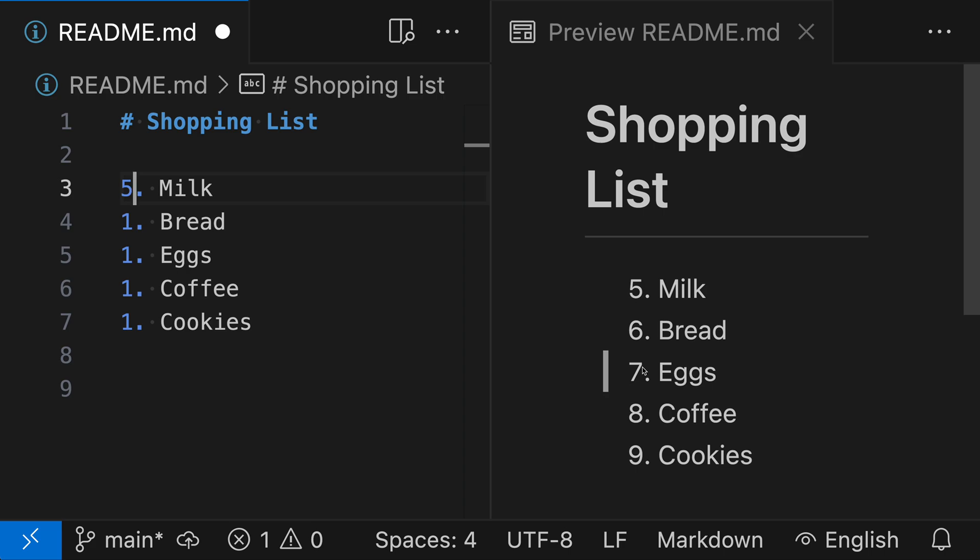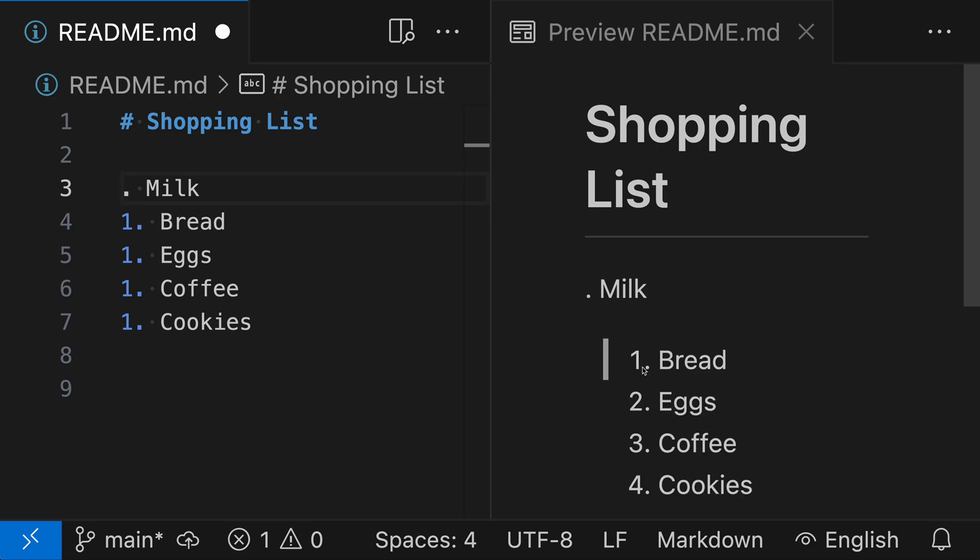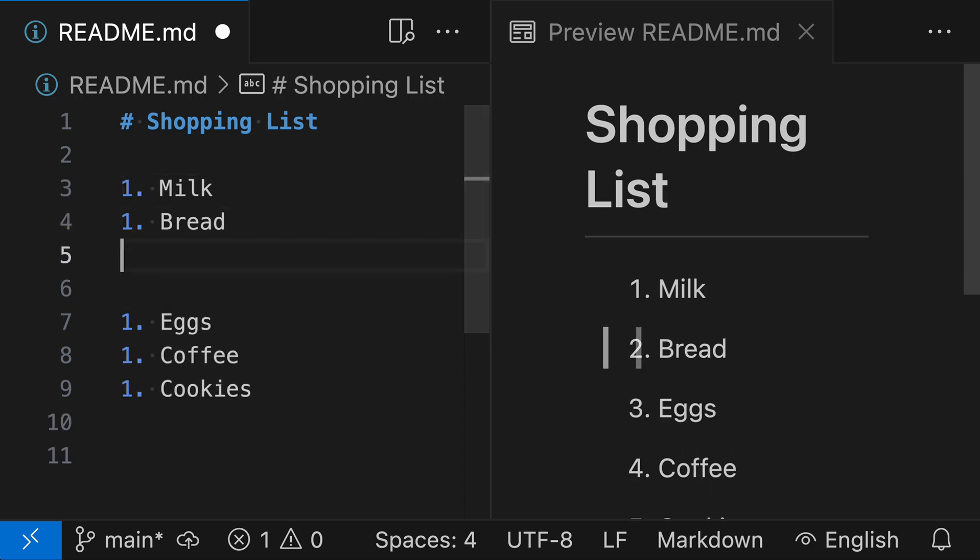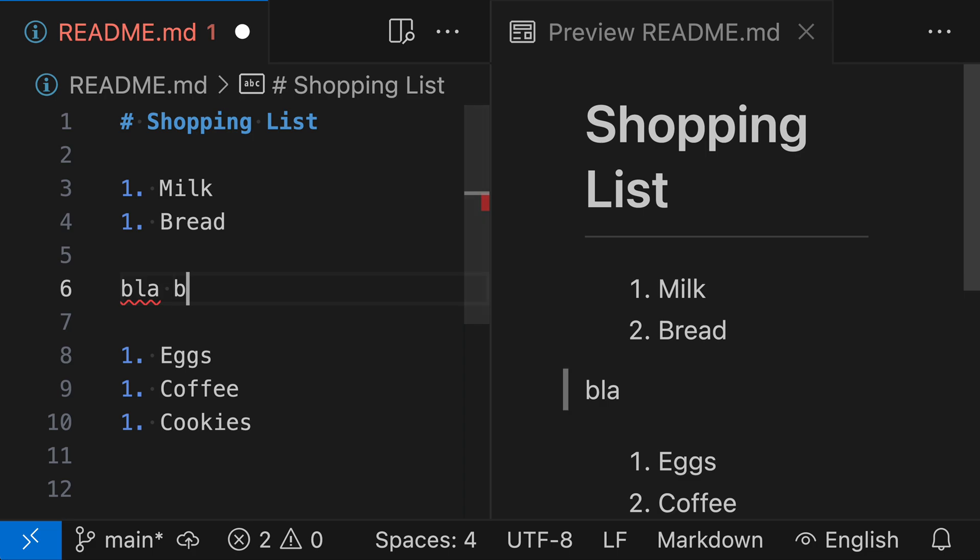This can be useful if you have two Markdown lists that are separated by another element and you want to keep them in sync. So let's go back here and right in between the first two elements and the rest, I'm going to add some text. So I'll say blah, blah, blah.